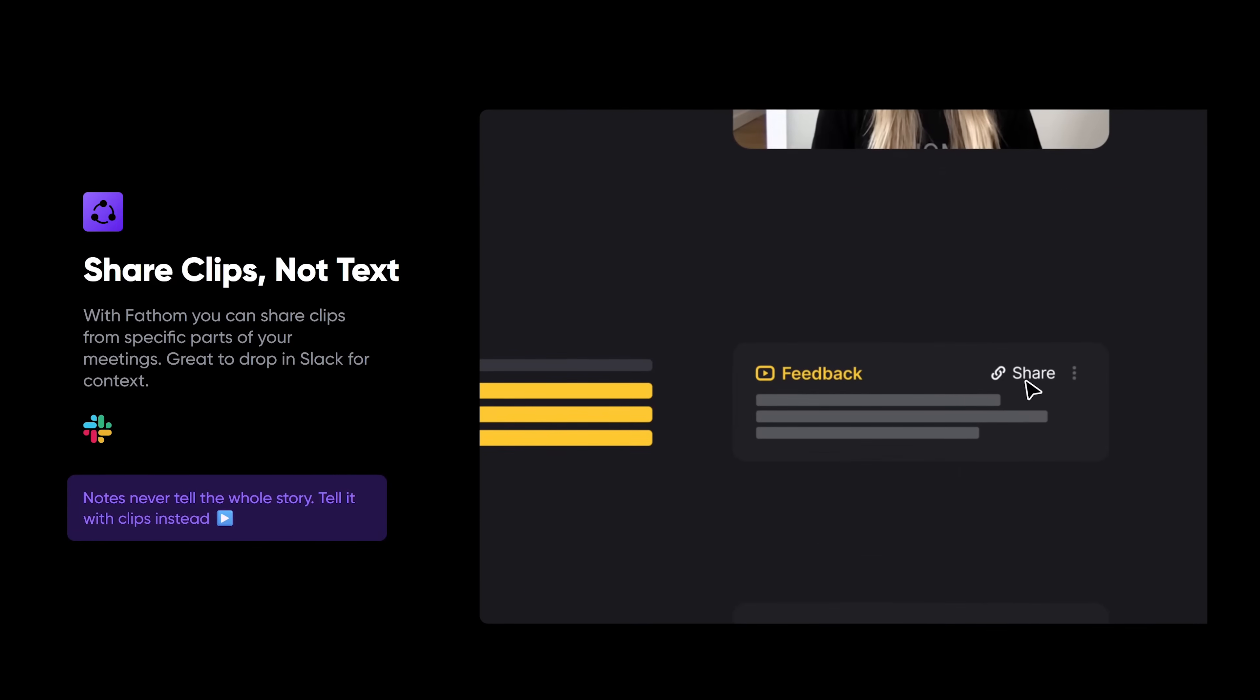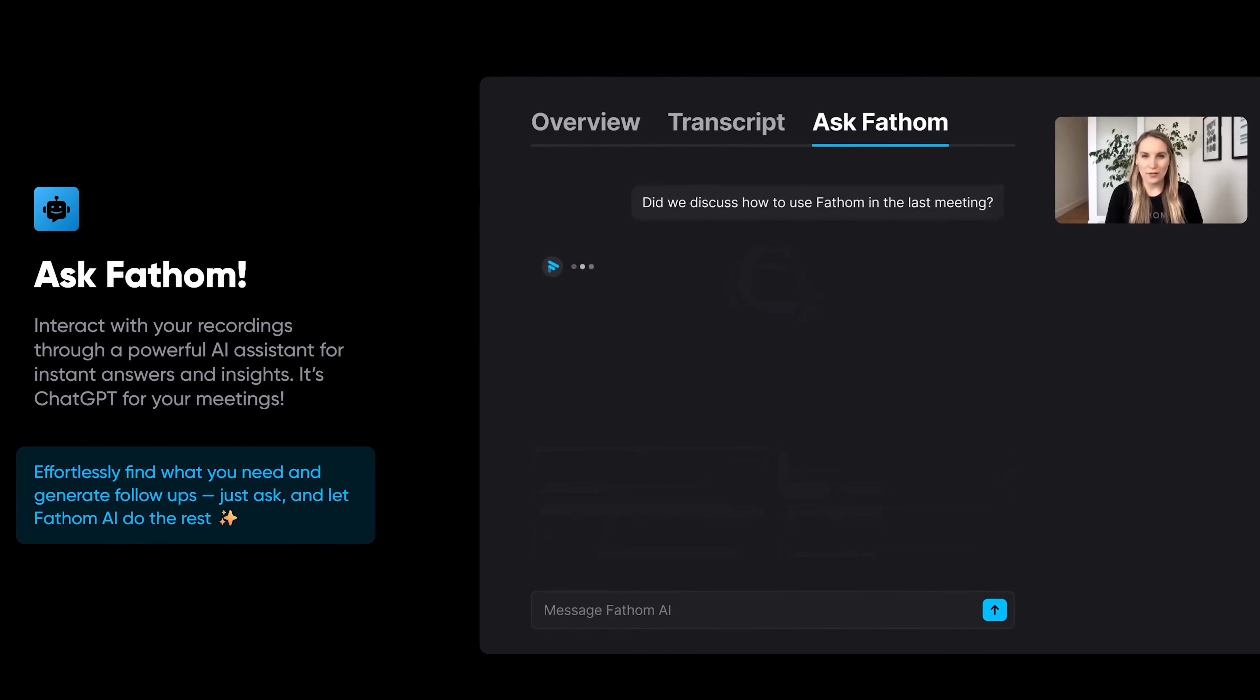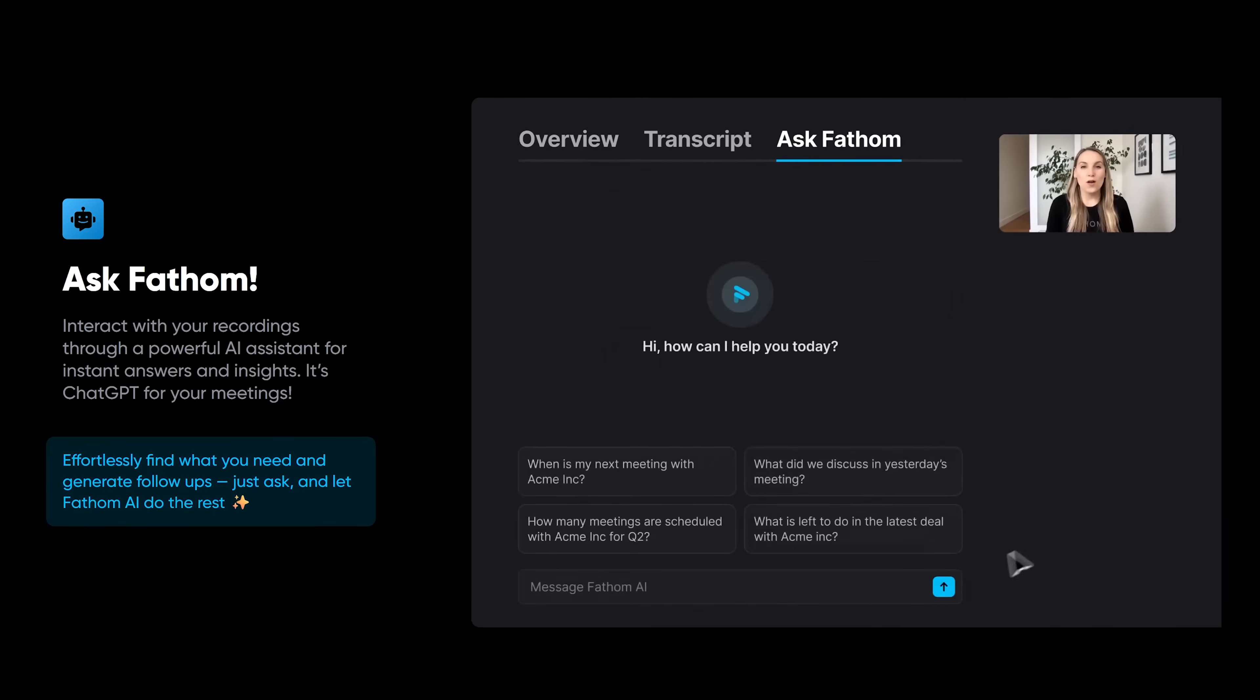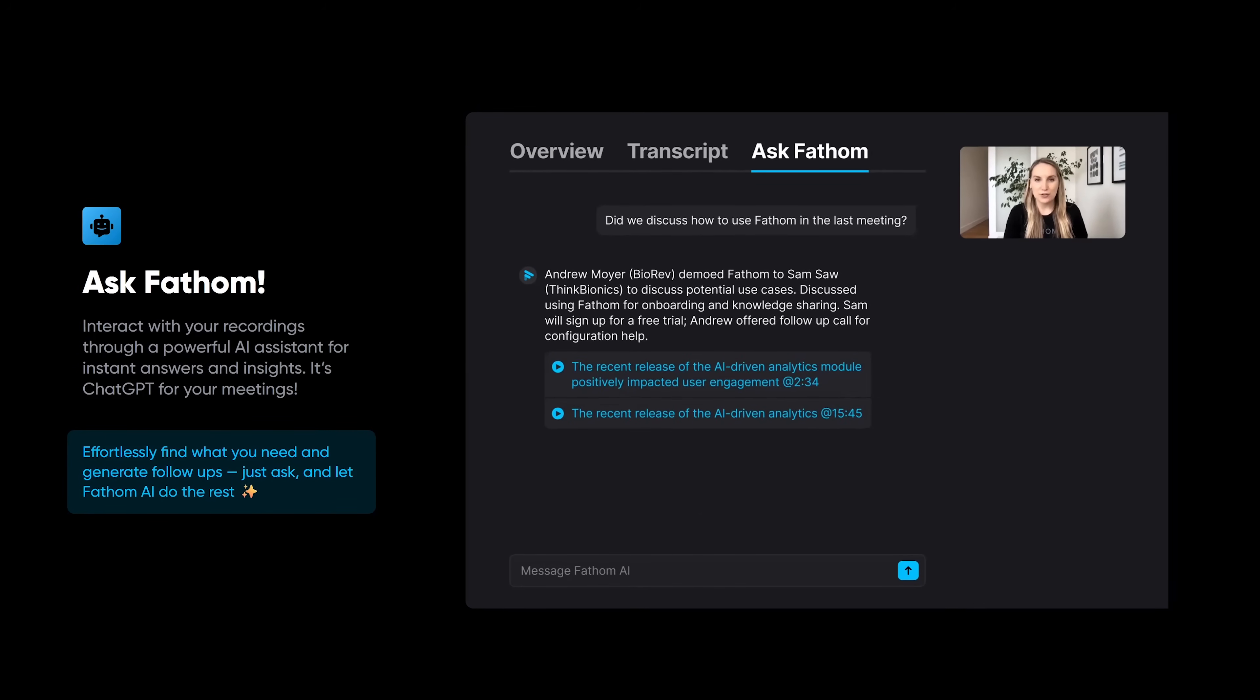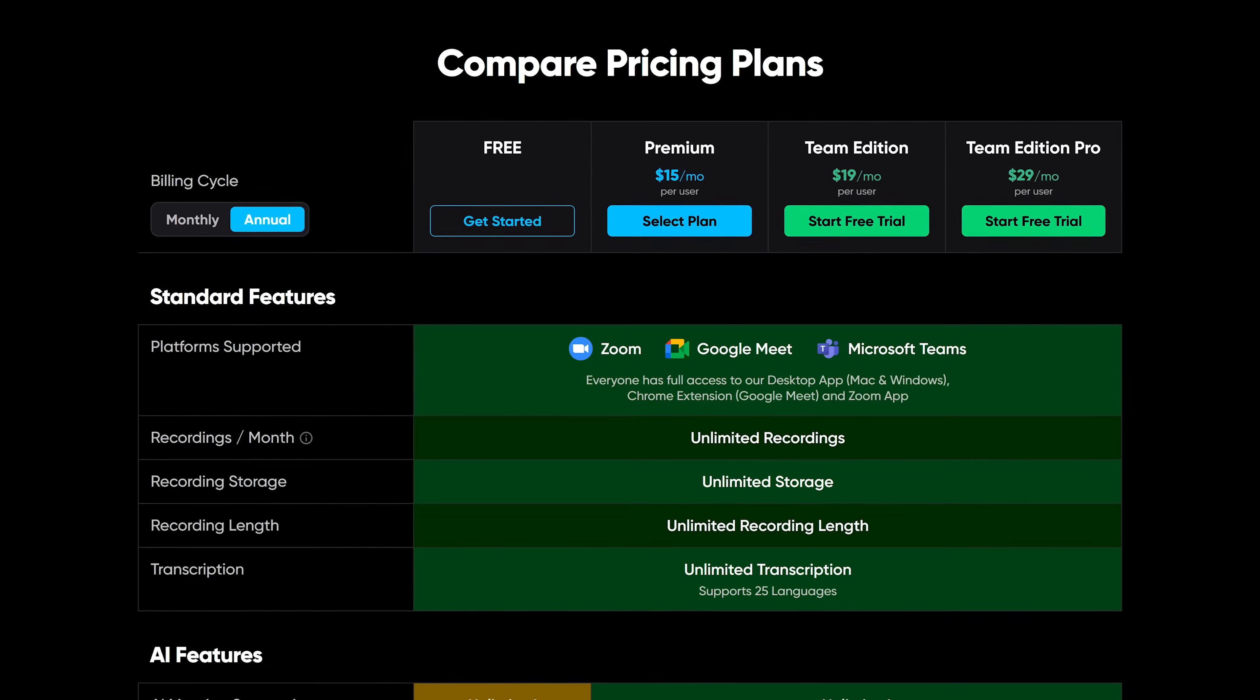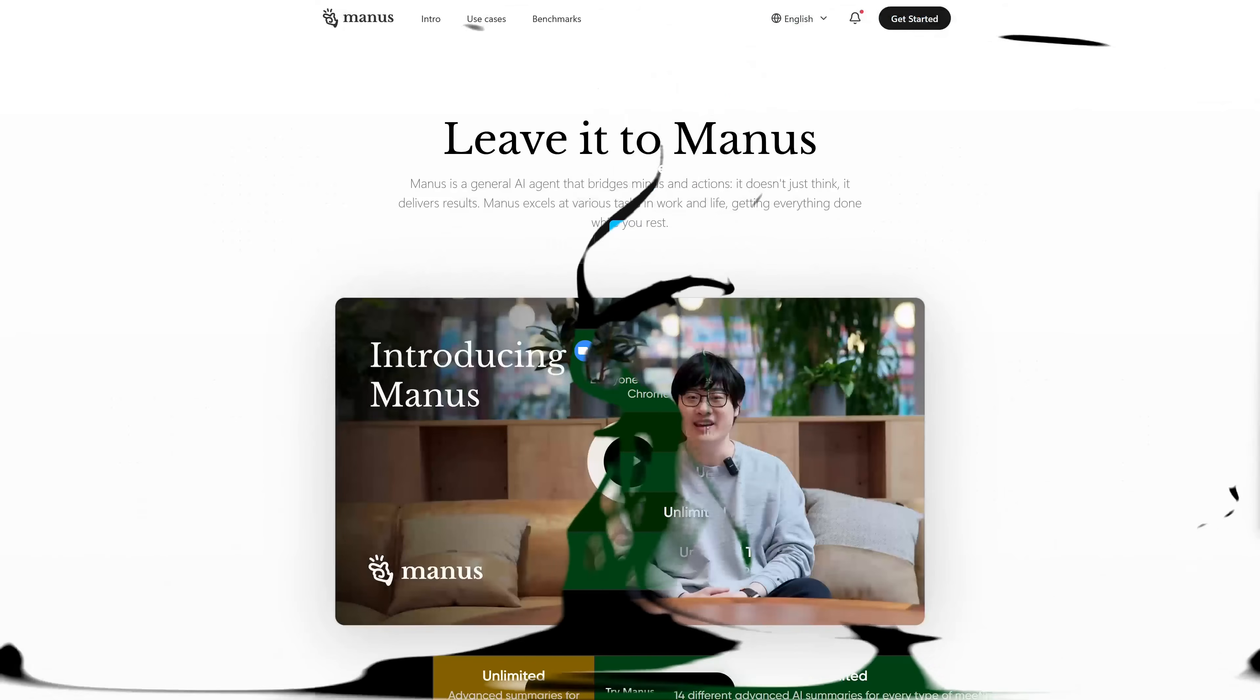And it does a lot more than just take notes. It records the meeting, transcribes it, and even generates a summary afterwards. Wow, that's pretty comprehensive. Yeah, and it can translate the summaries into 28 different languages. Nice. That's super helpful for international teams. Totally. And you can easily share snippets of the meeting with colleagues too. Oh, cool. So you can highlight the important parts. Exactly. And there's also an AI assistant feature that lets you query your notes from specific meetings or even across all your meetings. So you can basically search your entire meeting history. Exactly. Which is amazing if you're trying to remember a decision that was made or something like that. I can see that being super useful. Yeah. And while they do have paid plans with more features, the transcript says the free plan is enough for most people. Another free tool. Awesome.